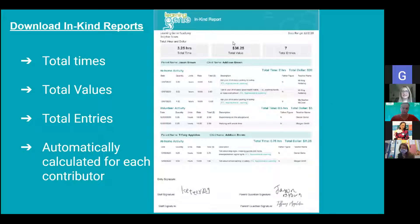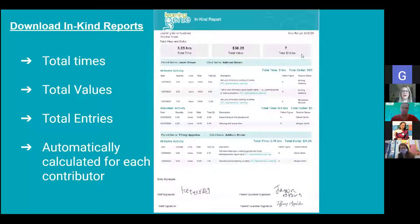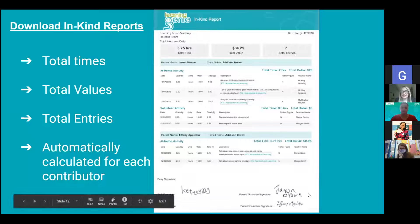You can also download in-kind reports for each child or each classroom for specific months or for the year. You'll be able to get these PDFs and see the total time of activities that families have submitted, and the values will be calculated automatically along with the entries. A new update will separate individual families' total in-kind submissions — an individual total for both mom and dad — and those signatures will be attached. It will calculate total time and dollar amounts individually for families.